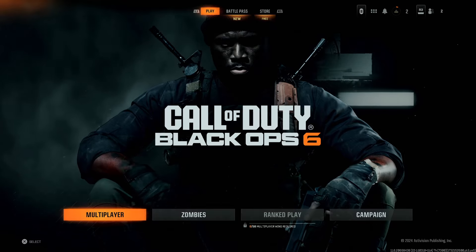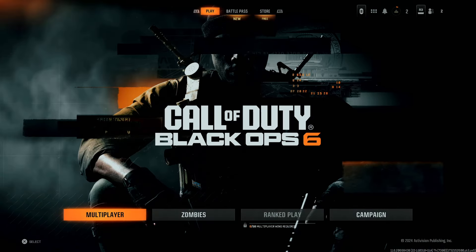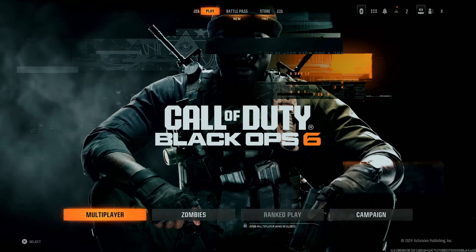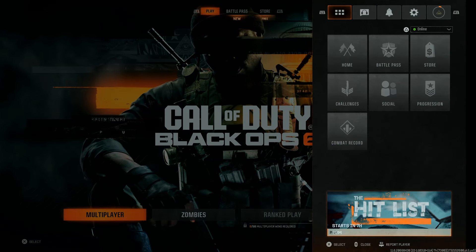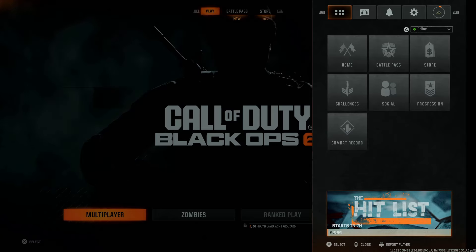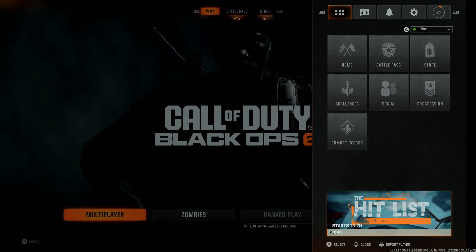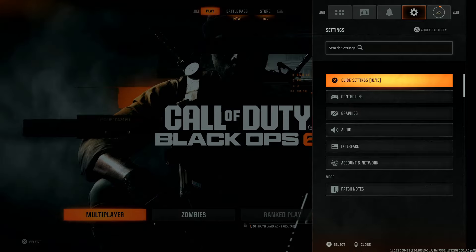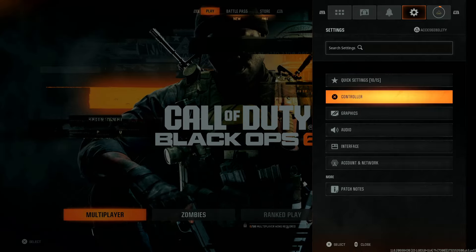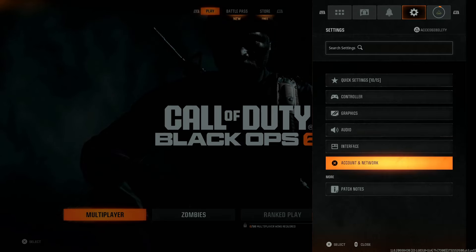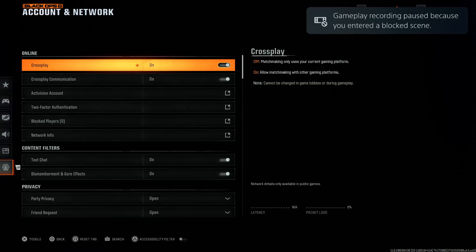To enable or disable this feature, simply launch the game on your console, then press the Options button on your controller to access the menu. Then use the R1 or L1 button to go to the Settings icon to reveal all the settings. Now scroll down and select Account and Network.